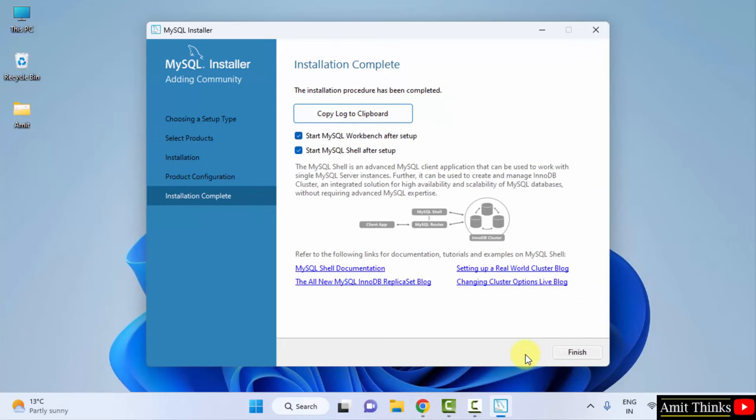Now you can see Installation Complete. It will start the MySQL Workbench and Shell after clicking Finish. Click on Finish.